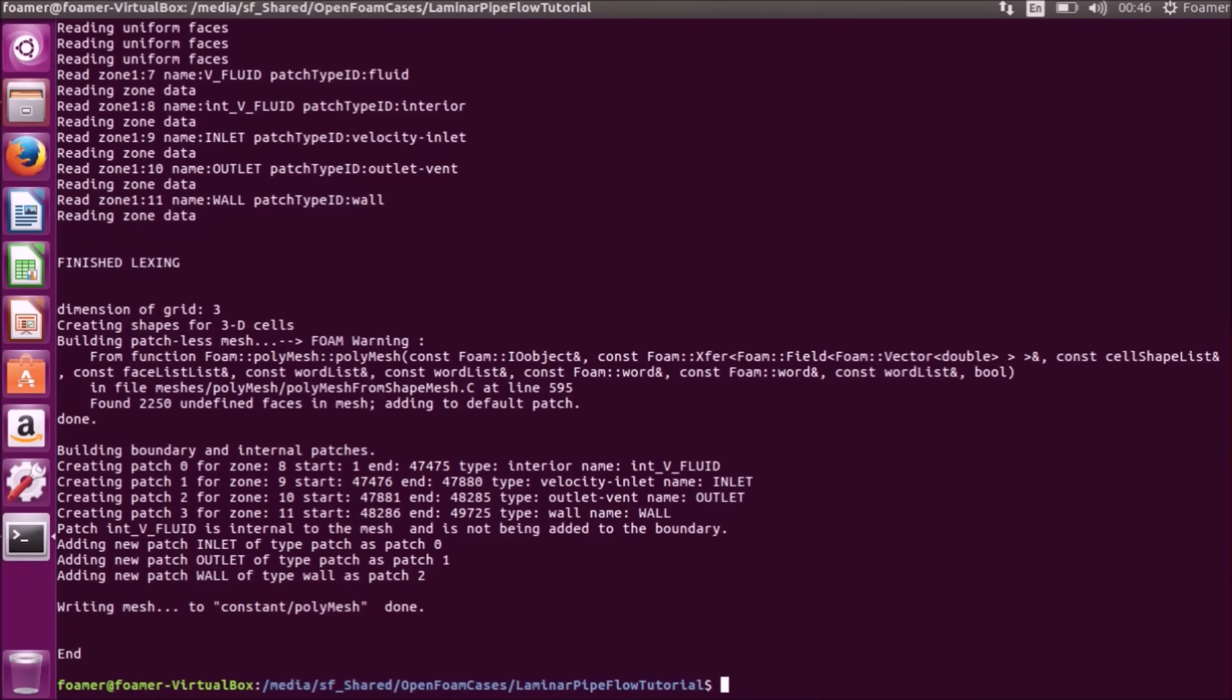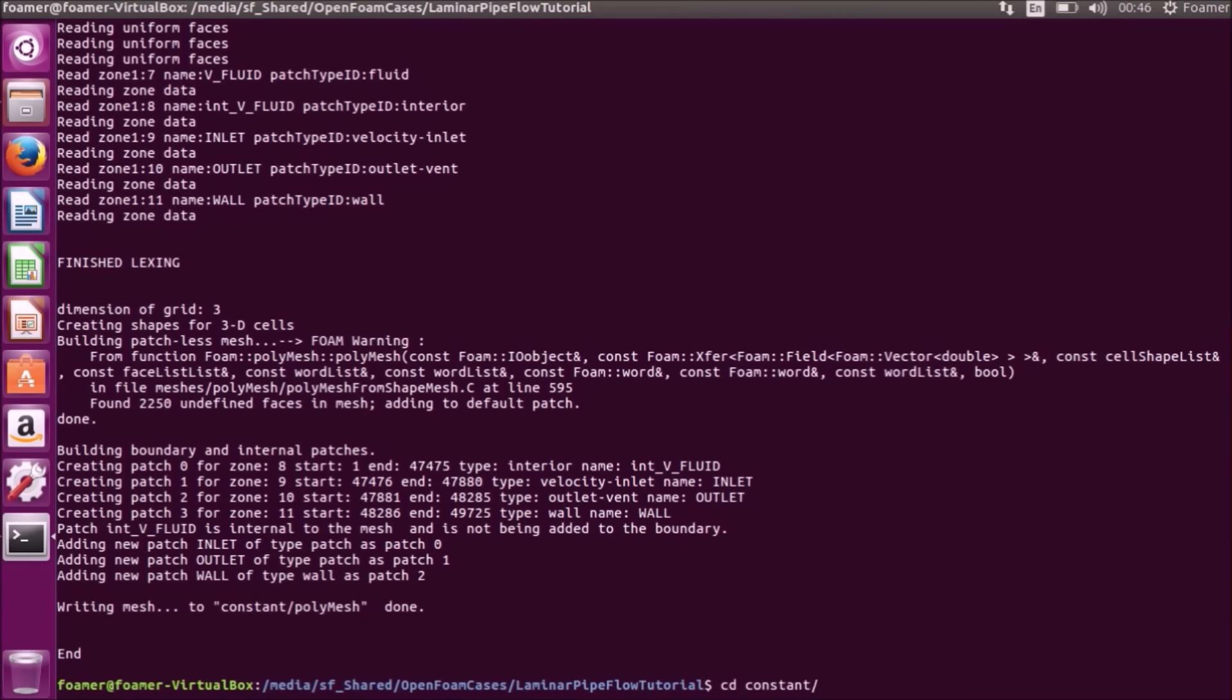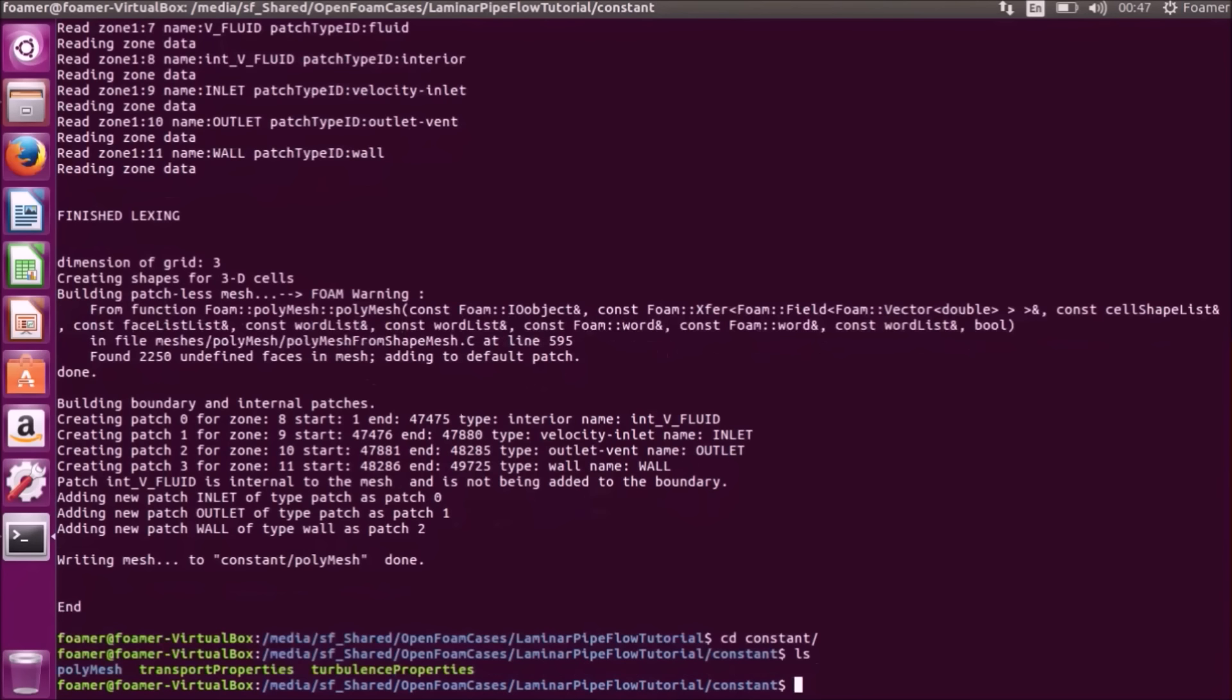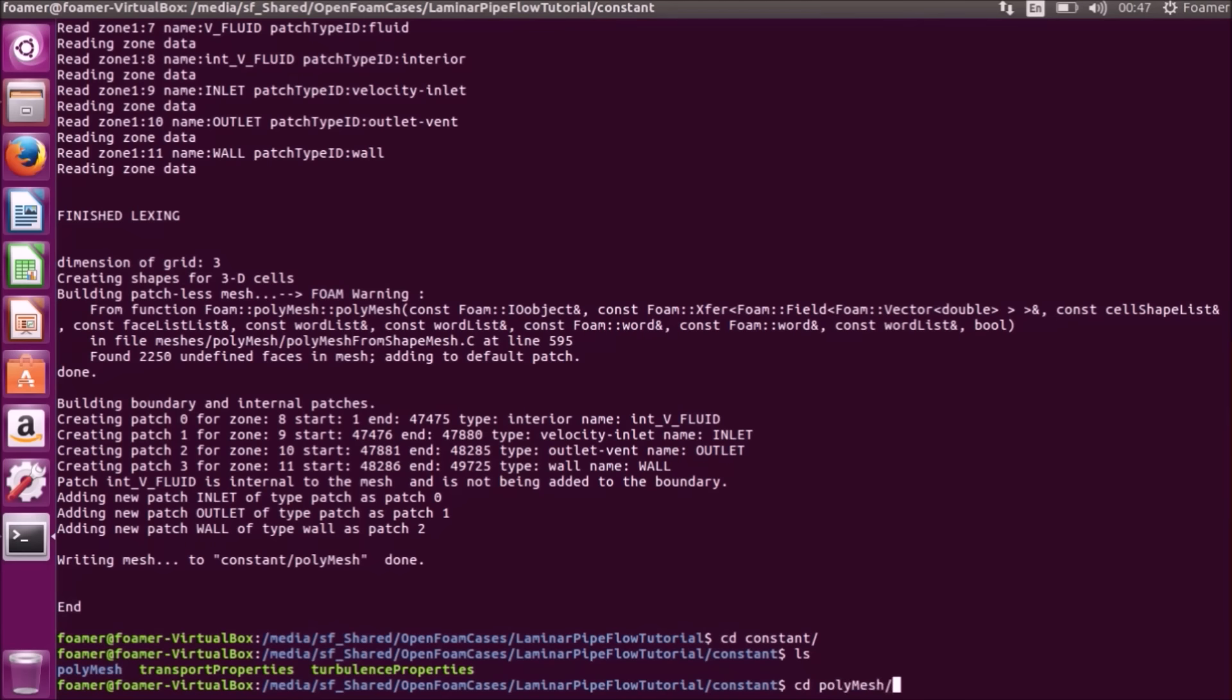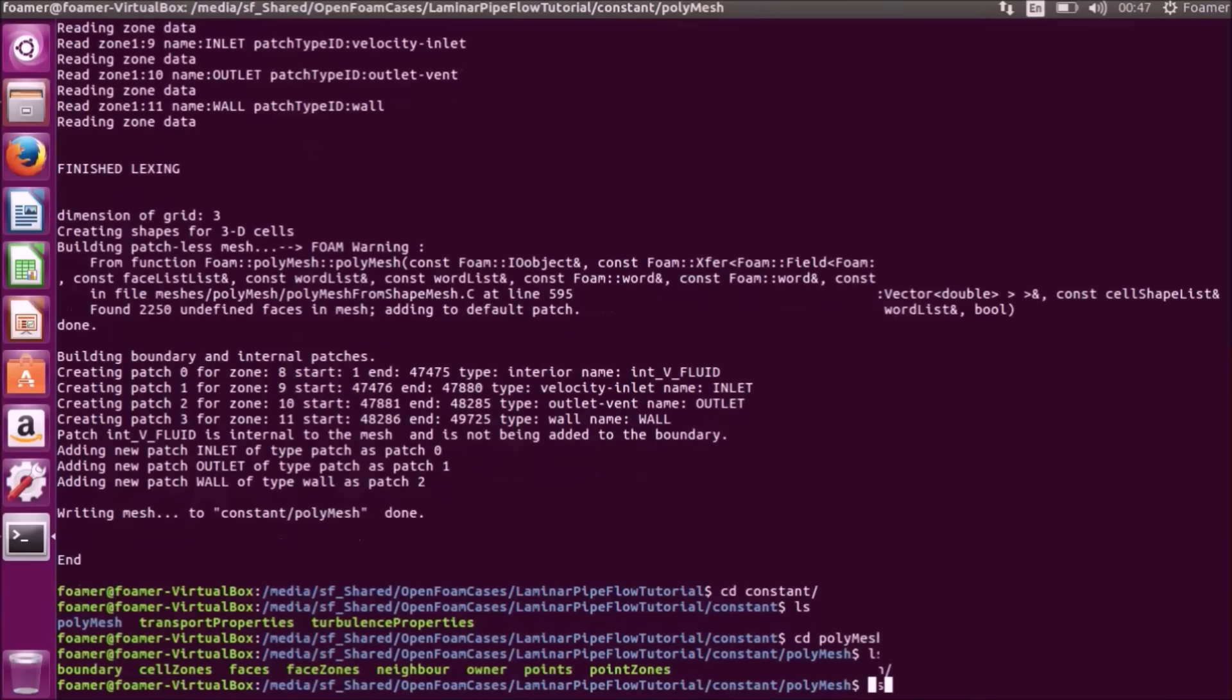You can see that the writing mesh to console polymesh is done. You will navigate to the constant polymesh folder. CD constant. If I list the files, you can see the polymesh folder is available. I am going to the polymesh folder. And if I list it, there are a lot of files.